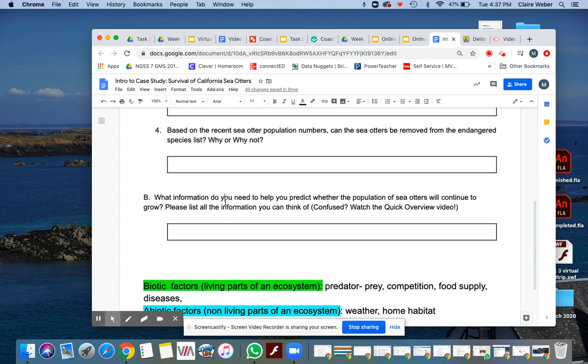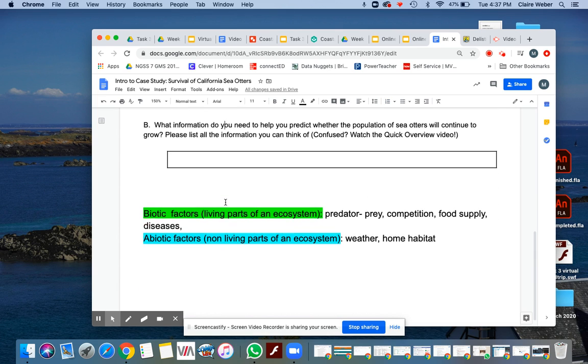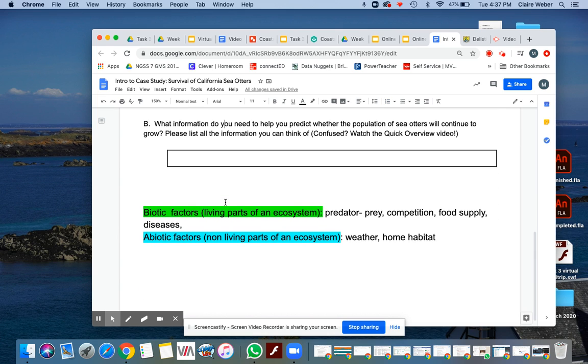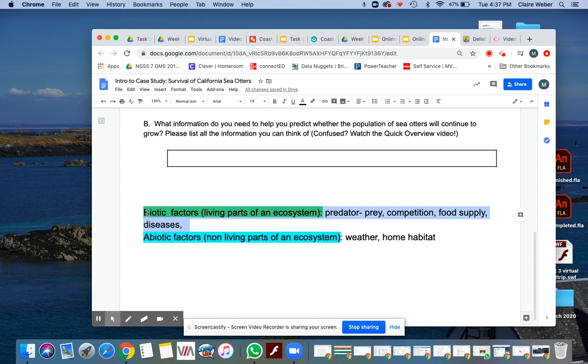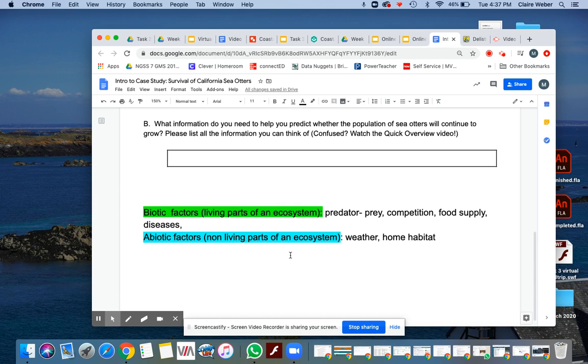Finally, the last question. What information do you need to help you predict whether the population of sea otters will continue to grow? I made here a quick list of biotic factors, living parts of an ecosystem, and abiotic factors that we may need to consider in order to know if that sea otter population is healthy or not.